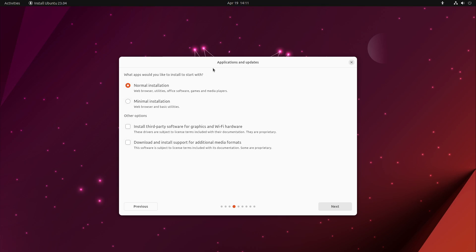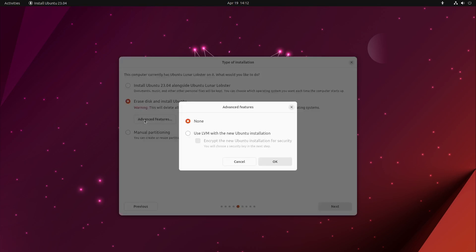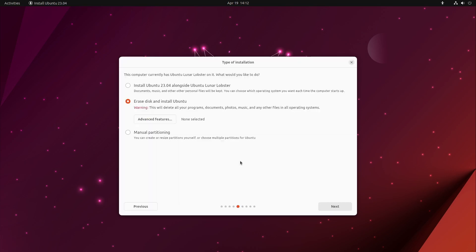Here we can switch between normal and minimal installation. If you did a Ubuntu installation before, you see the similarities. It is almost the same user interface for it, and the type of installation is very similar. Also, the advanced features LVM are also inside, so nothing too exciting.